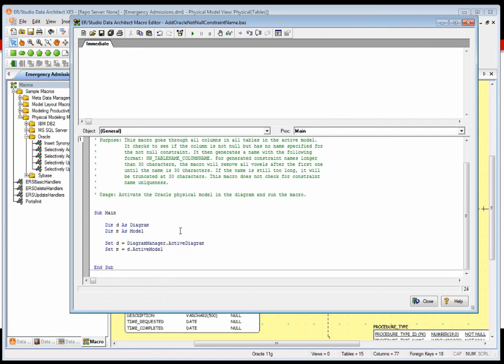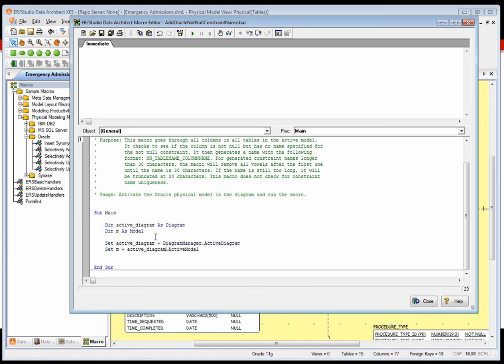Now we're ready to get started on real code. The first thing we've got to do is grab the active diagram and the active model to make sure we're running on the entities or tables in that active model. I've got a couple variables — one for the diagram, one for the model — and I'm going to assign them to the active diagram and active model. Back to readability: I use D and M as shorthand for diagram and model, but that's not very readable for other people using this later. They might see a D and wonder: is that a domain? Is that the diagram? It takes a few extra moments to type a longer name, but I think it's worth it in the long run.